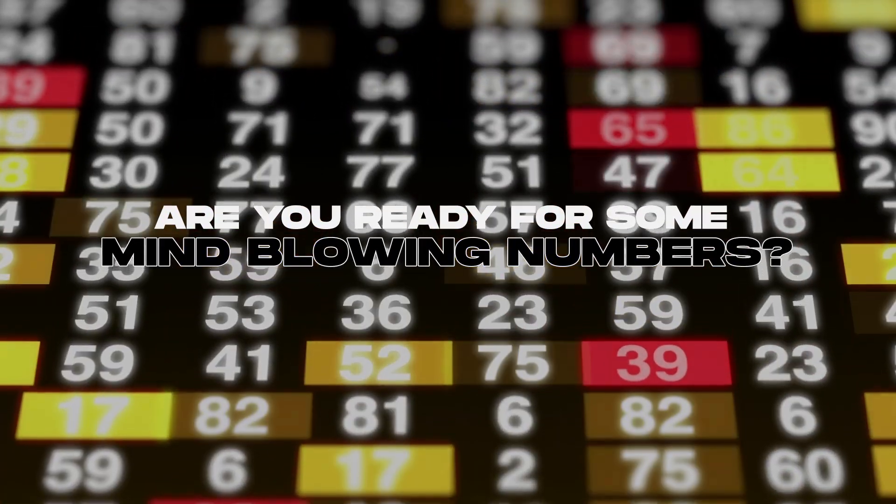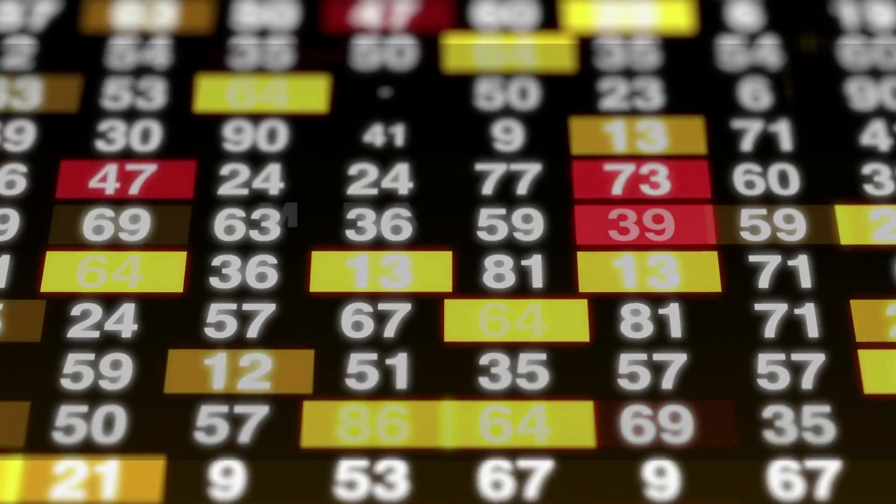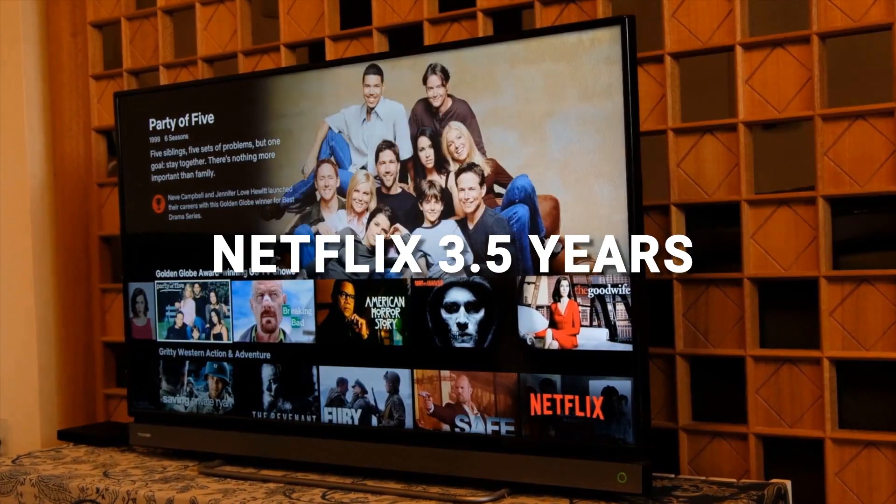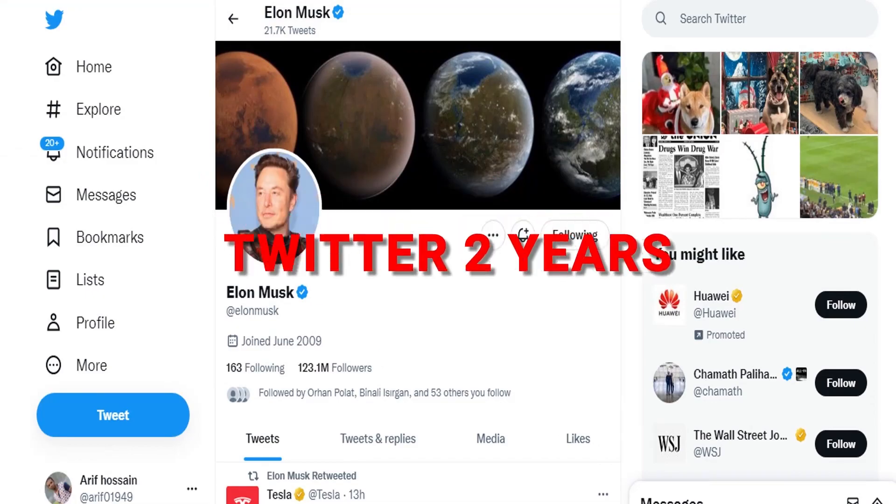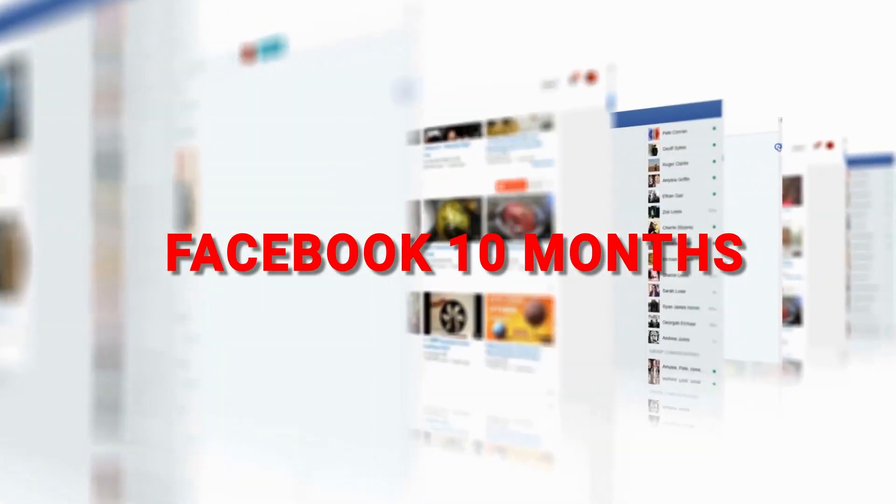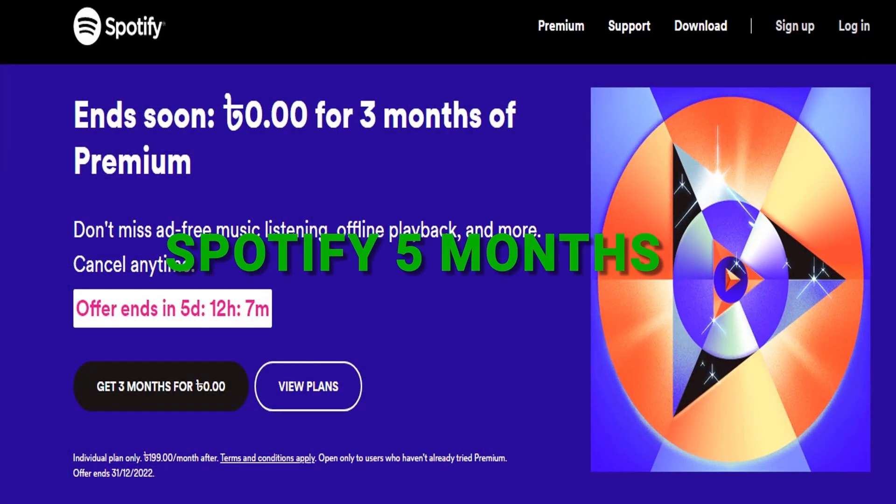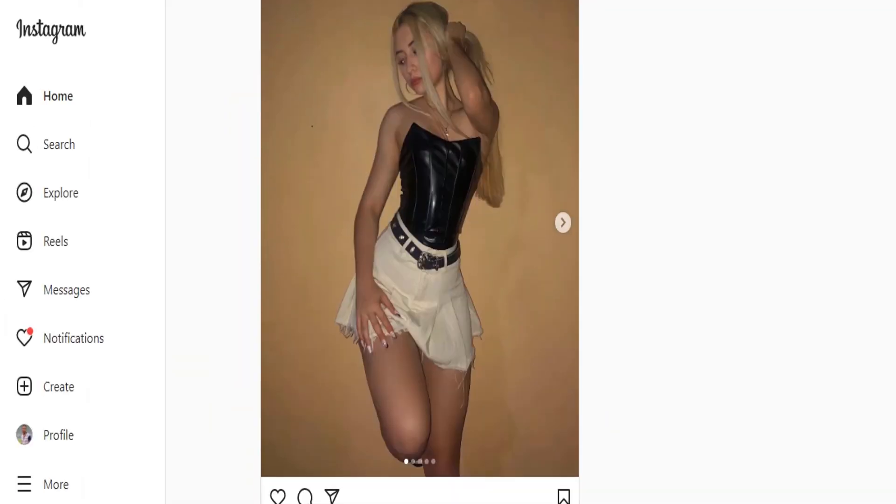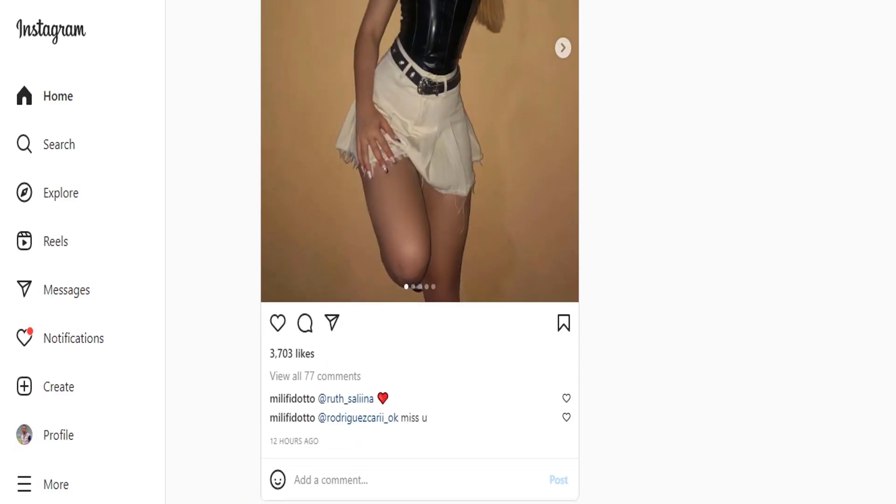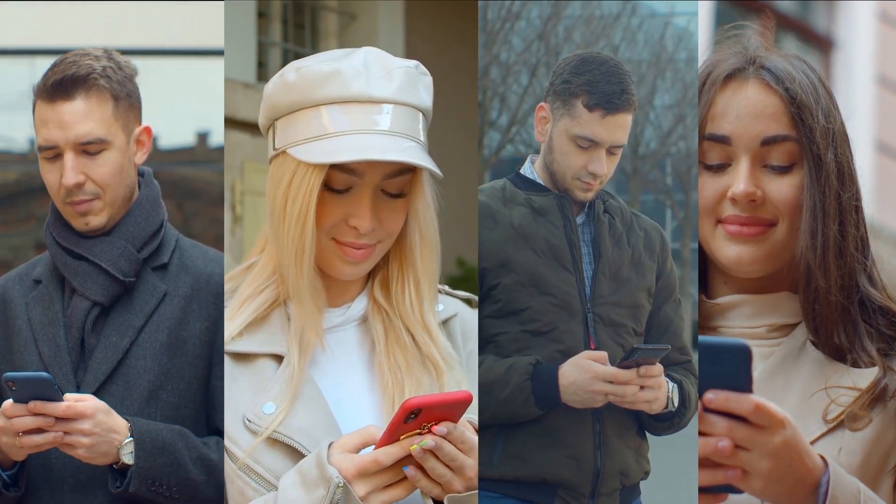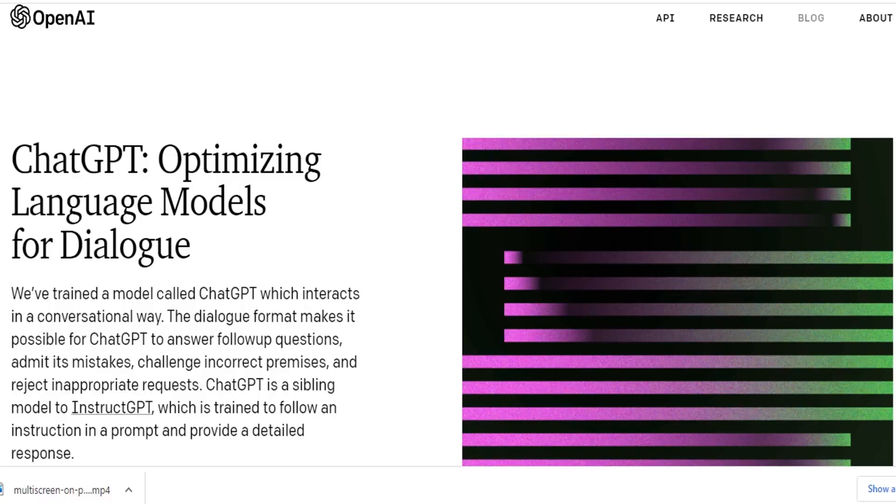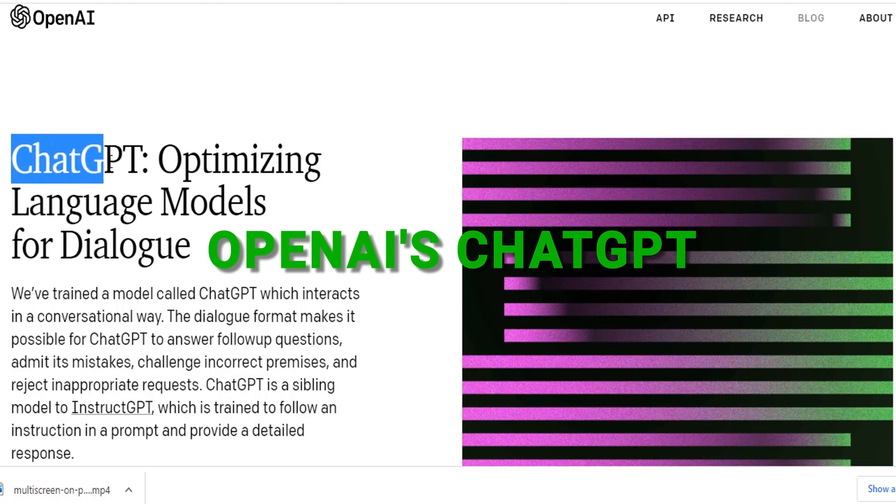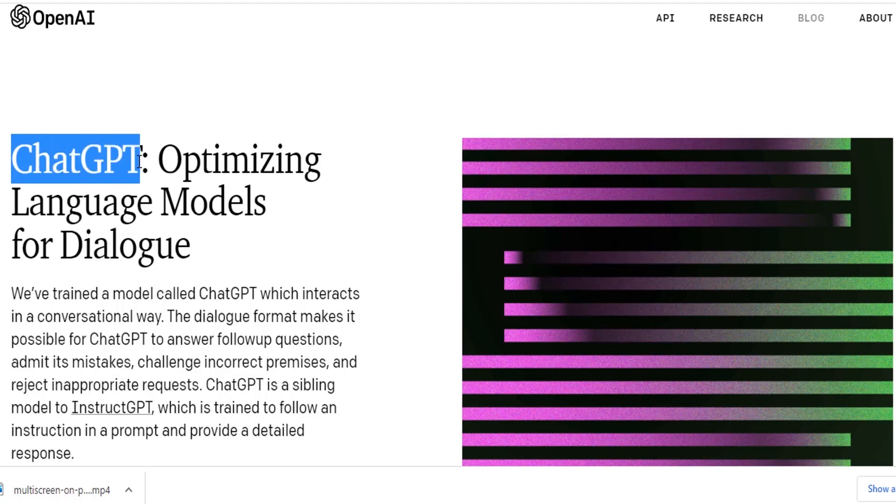Are you ready for some mind-blowing numbers? It took Netflix three and a half years, Twitter two years, Facebook ten months, Spotify five months, and even Instagram three months to reach 1 million users. But OpenAI's Chat GPT? Just five days.